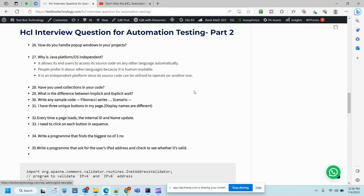What is the difference between implicit and explicit wait? Common question of automation. Why we use them, what is the default wait time, and what exceptions we might get which were solved during automation by using implicit and explicit waits.